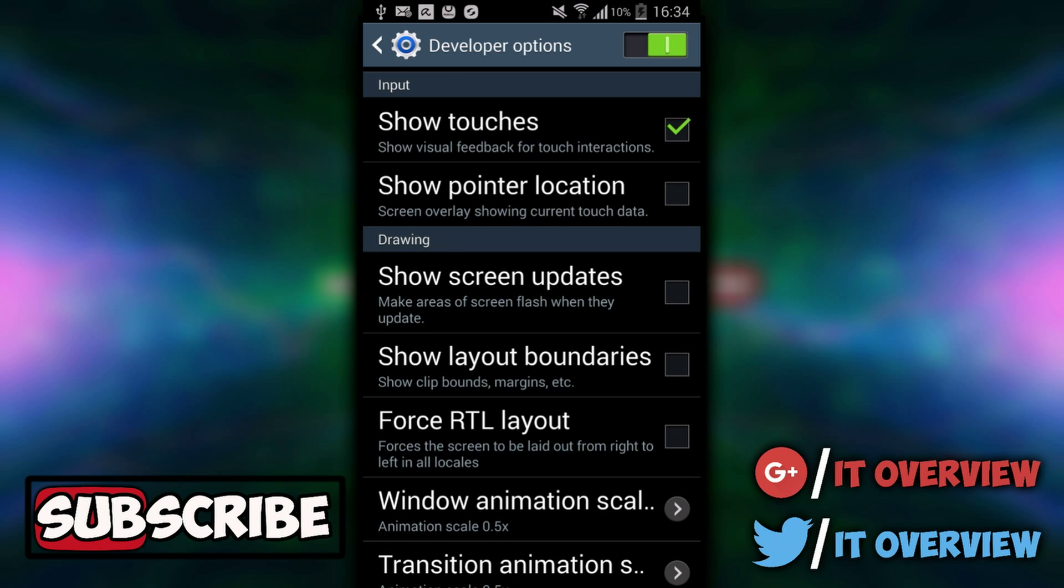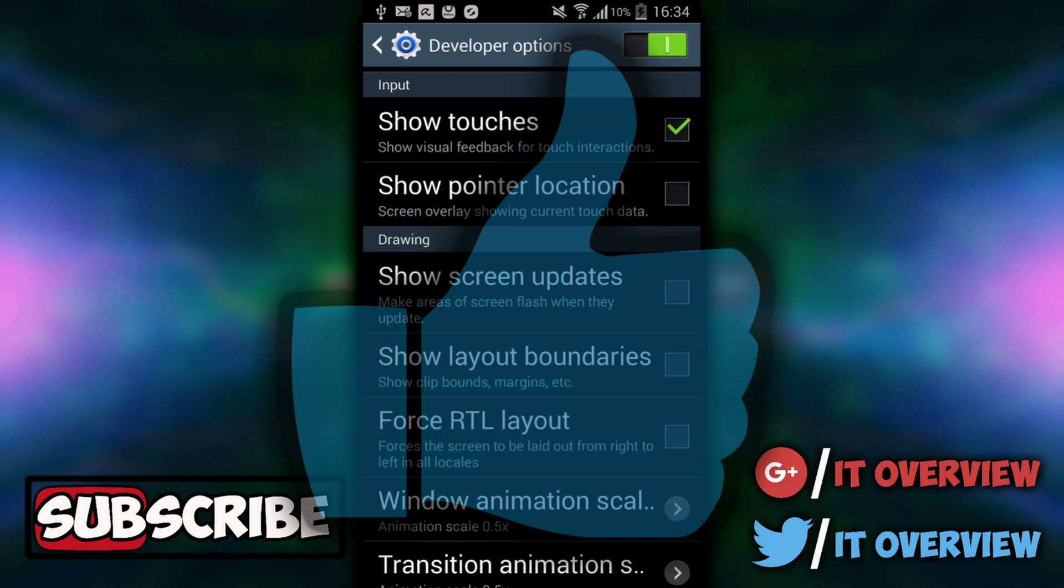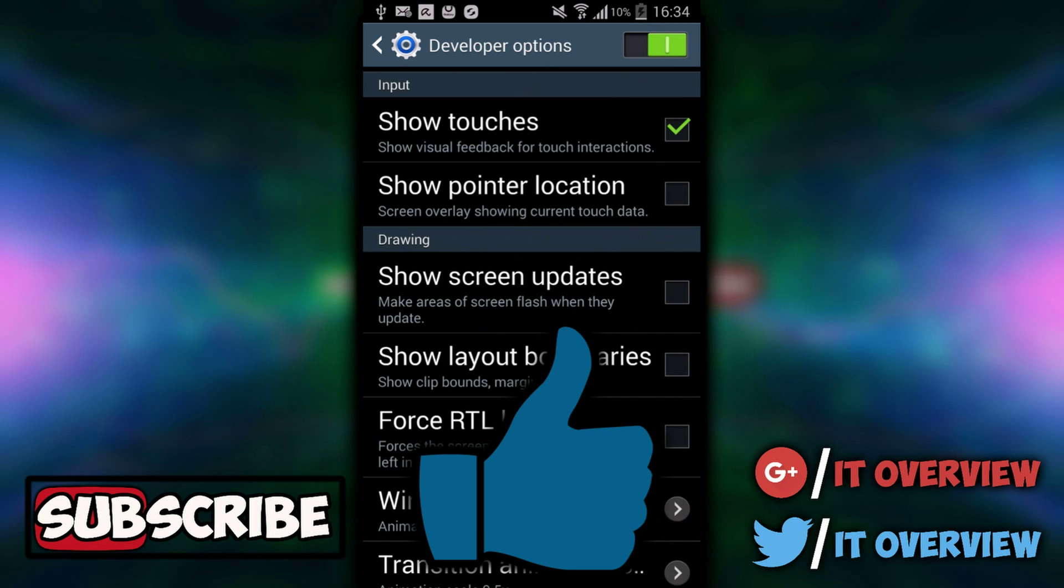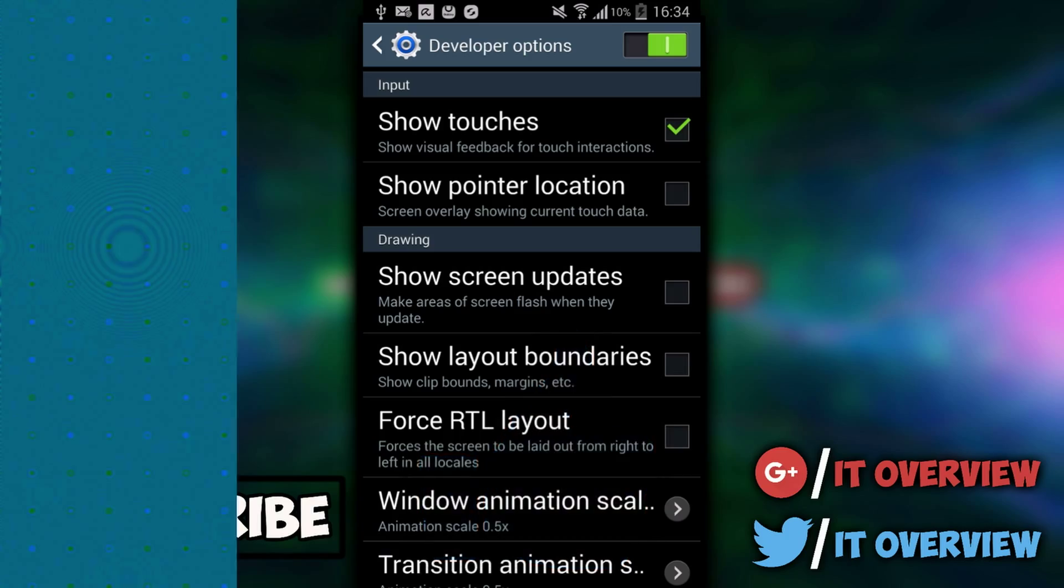So that was a really funny video I wanted to show you guys. If you enjoyed, then feel free to subscribe for more and also like the video. I'll see you guys in my next video. Peace out!